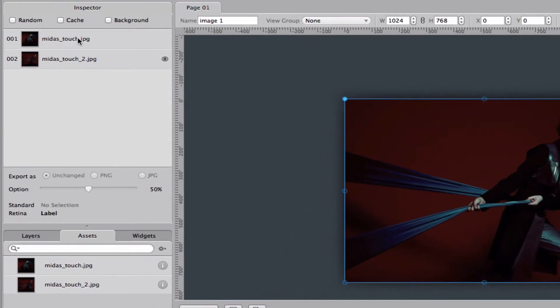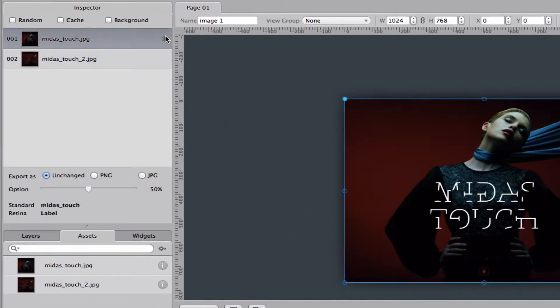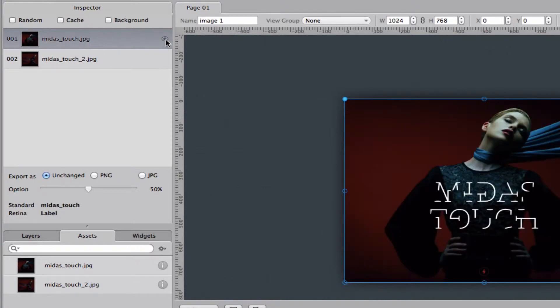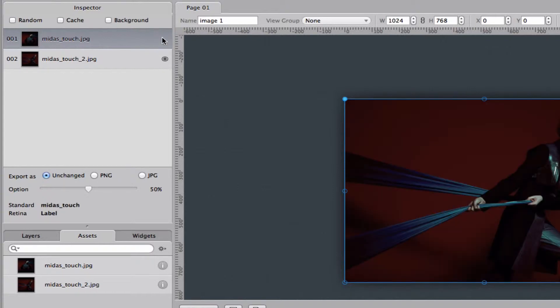Up here in the inspector you can see the two images I loaded in. The little eye here shows what image you will be showing when you open it on your iPad, which you can toggle between here.